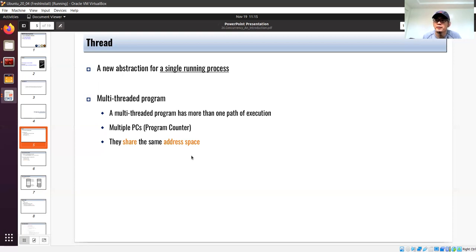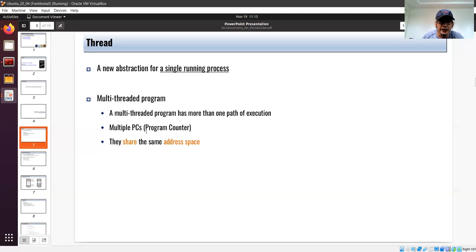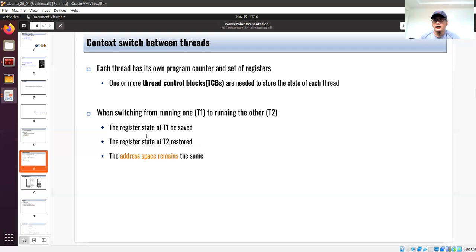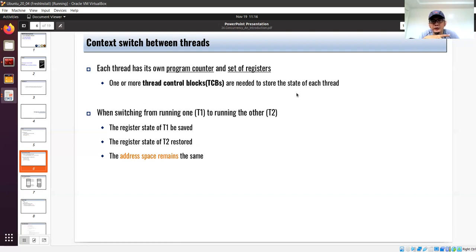You might wonder: how can you say a thread is unique if it shares the address space? Each thread has its own program counter that indicates the state of its computation. In addition to the program counter, each thread has its own register set — its context, similar to the context of a process. With the introduction of threads, scheduling will no longer happen at the process level — it will happen at the thread level. Each thread has its own program counter and a set of registers, and one or more thread control blocks (TCBs) are needed to store the state of each thread.